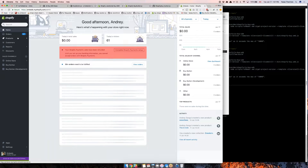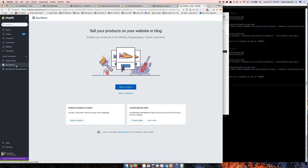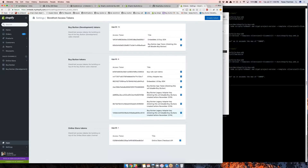This is our dummy store. I have the Buy button channel installed, which is necessary to use the JS Buy SDK. The Buy button channel is free — you can install it from the App Store. When I go to the Buy button home screen, there's a JavaScript Buy SDK card here, and I can create a token.